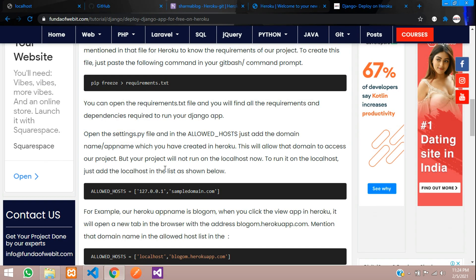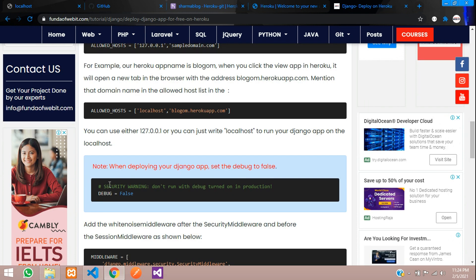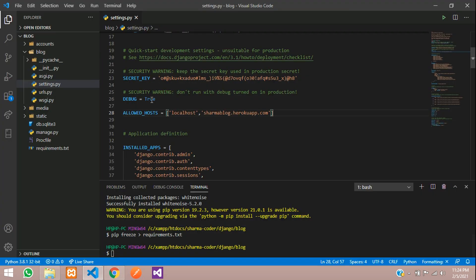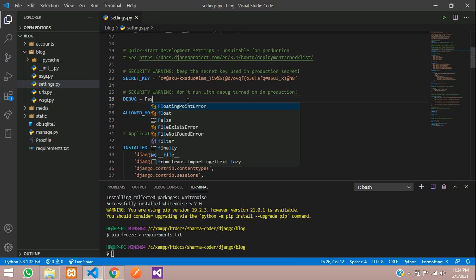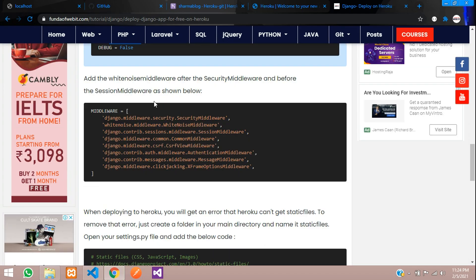We have added the domain to ALLOWED_HOSTS. Also, whenever you are deploying the app, make sure you set DEBUG to False in settings.py. Set it to False now.